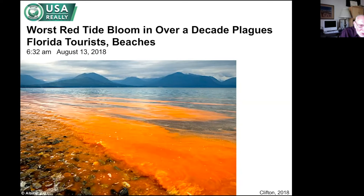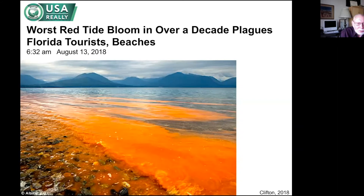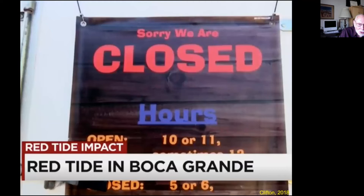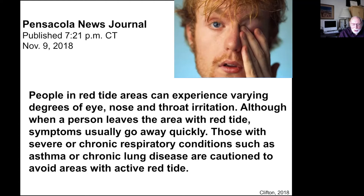What happened in Florida was bad enough — people were not allowed to go into the water and it hit the local economy hard. Stores closed because there were no tourists. And you didn't have to go in the water to have a problem. People in red tide areas can experience varying degrees of eye, nose, and throat irritation just from what the wind was blowing. If you have a chronic respiratory condition like asthma or chronic lung disease, you're cautioned to stay out of areas with an active red tide.